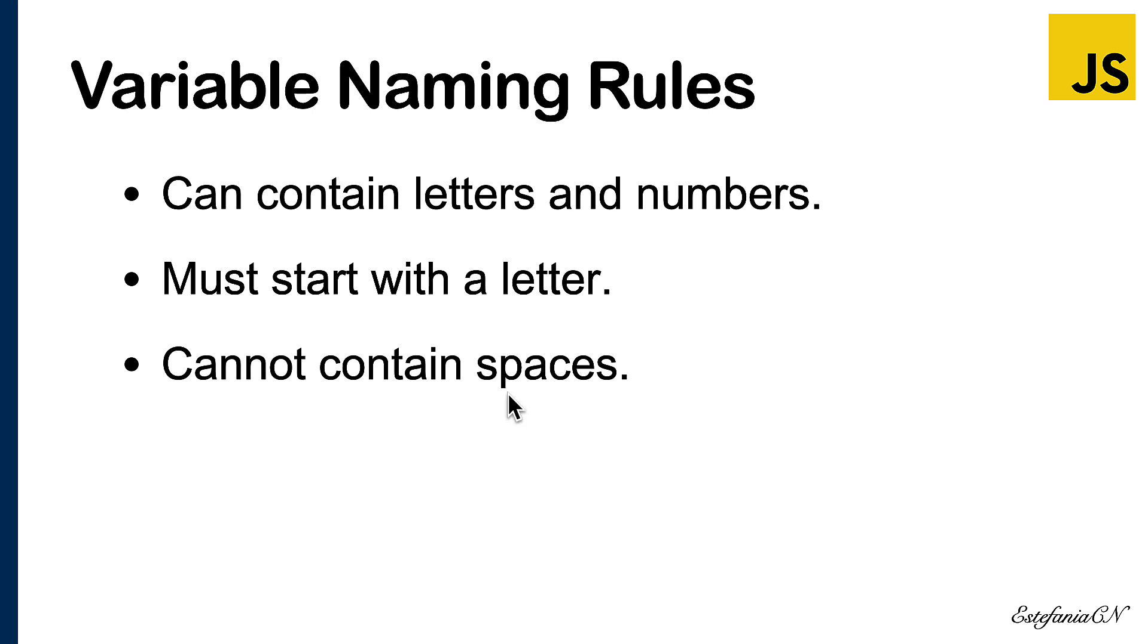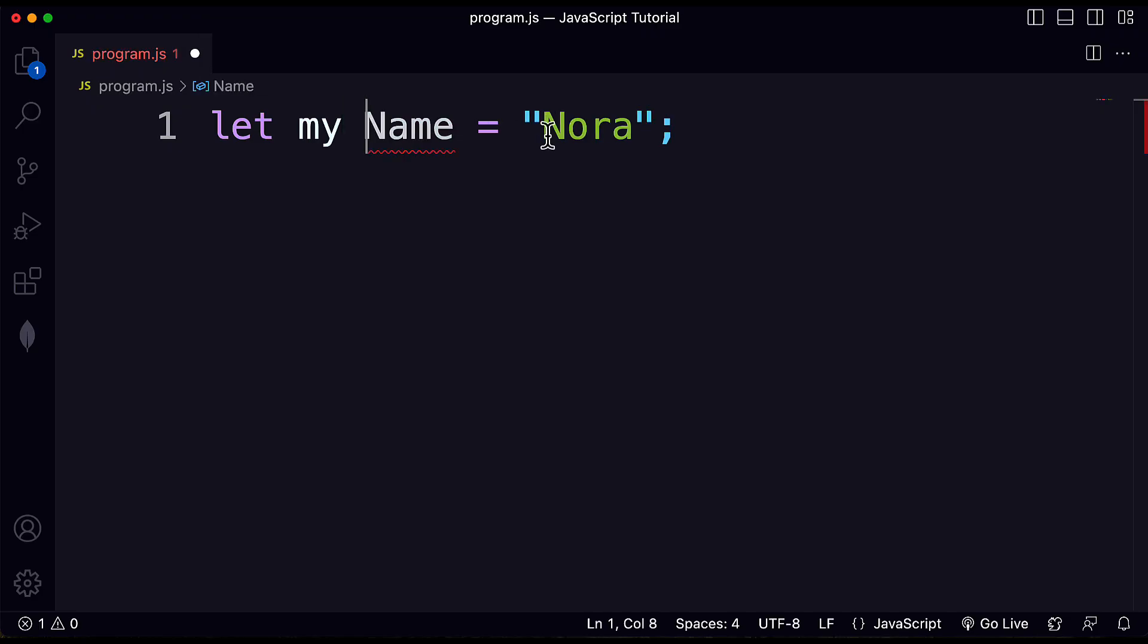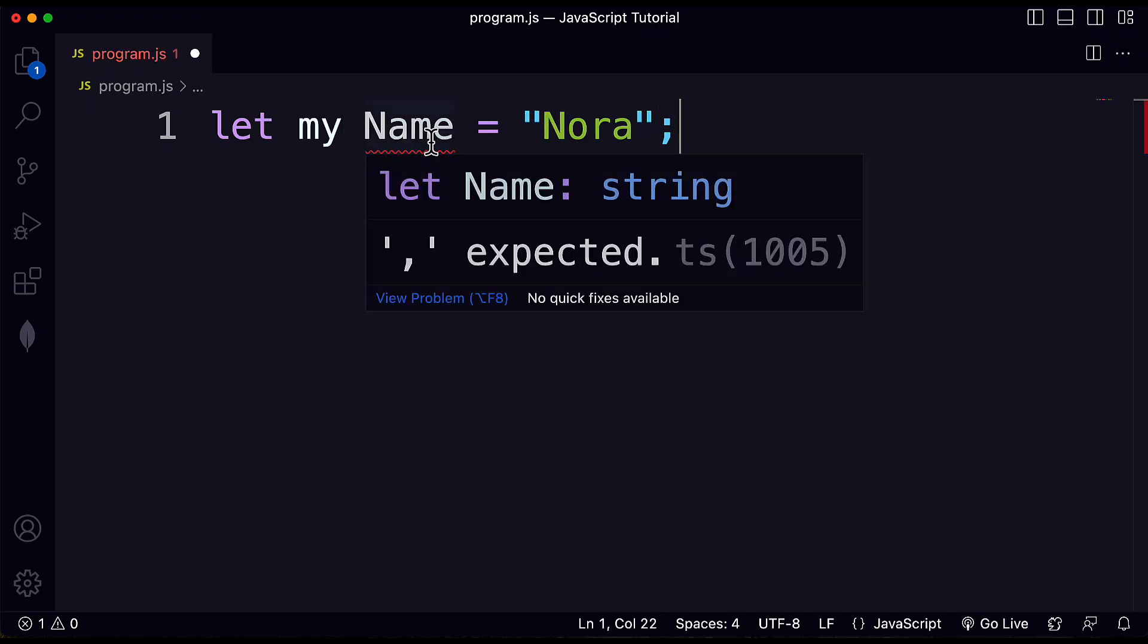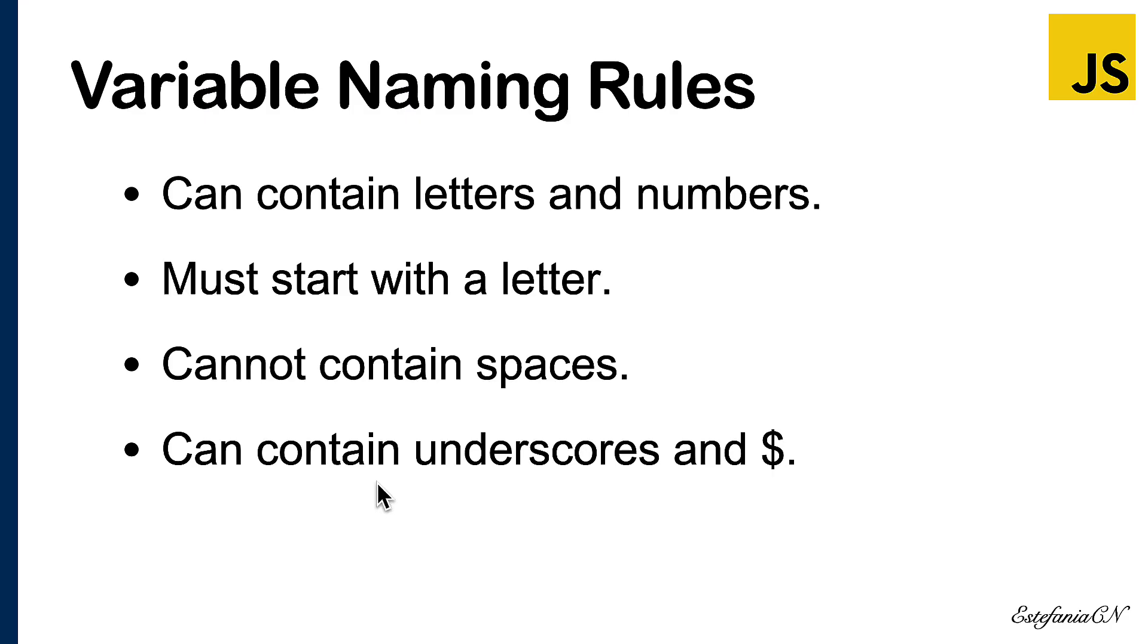So now you know that this is a rule that you must follow. Variable names cannot contain spaces either. We will have to connect the words following a specific naming convention, and we will talk a lot more about this in just a moment. In JavaScript we use a particular naming convention of using uppercase letters to start each word in the name. Let's see what happens if we try to add a space to the name of a variable. You can see this right here, it doesn't detect that this should be part of the same identifier in the program.